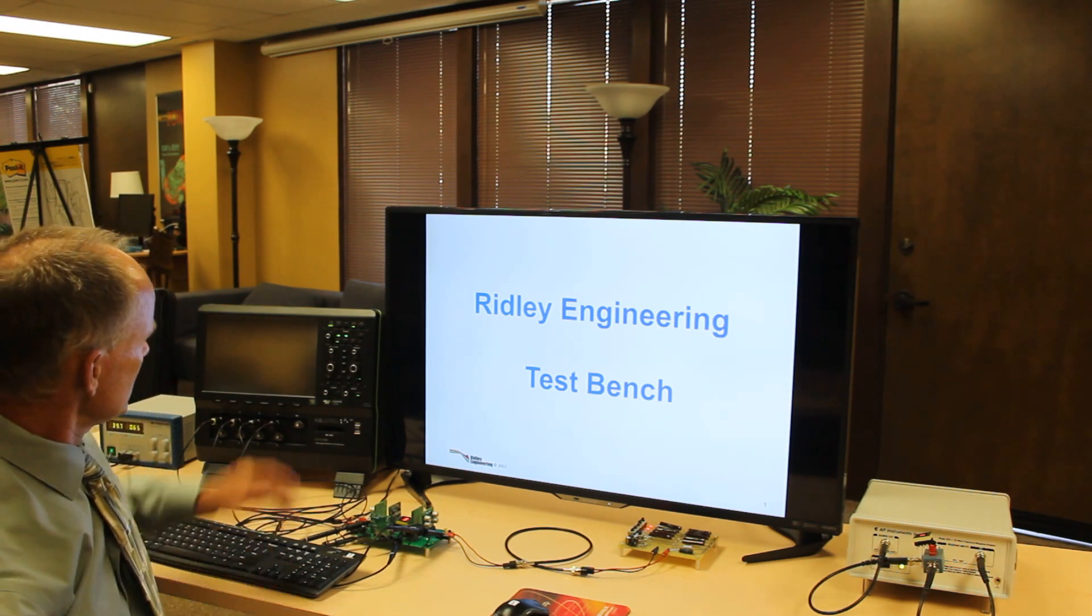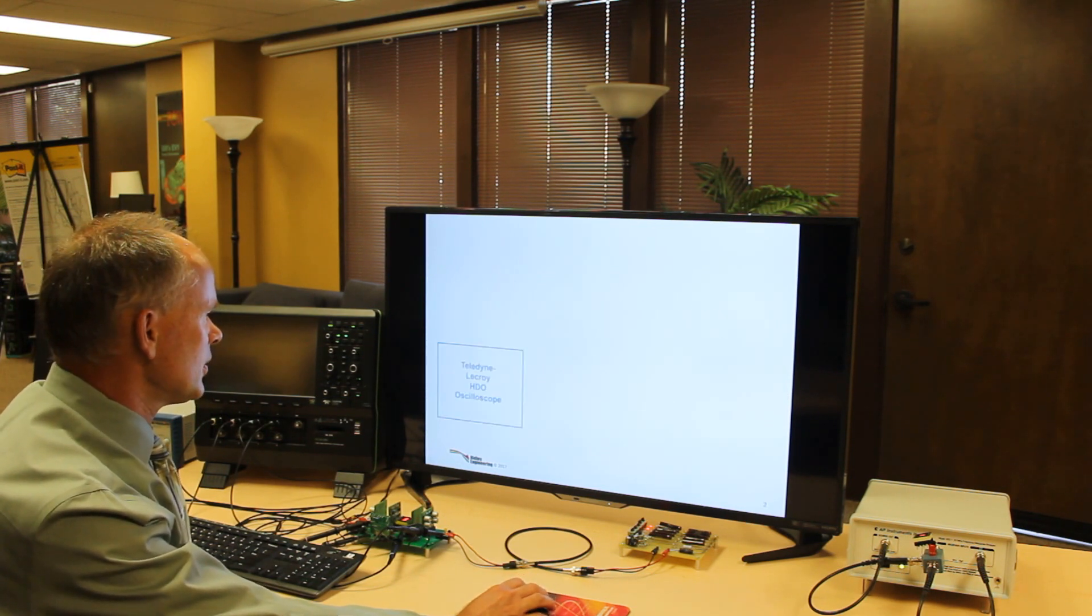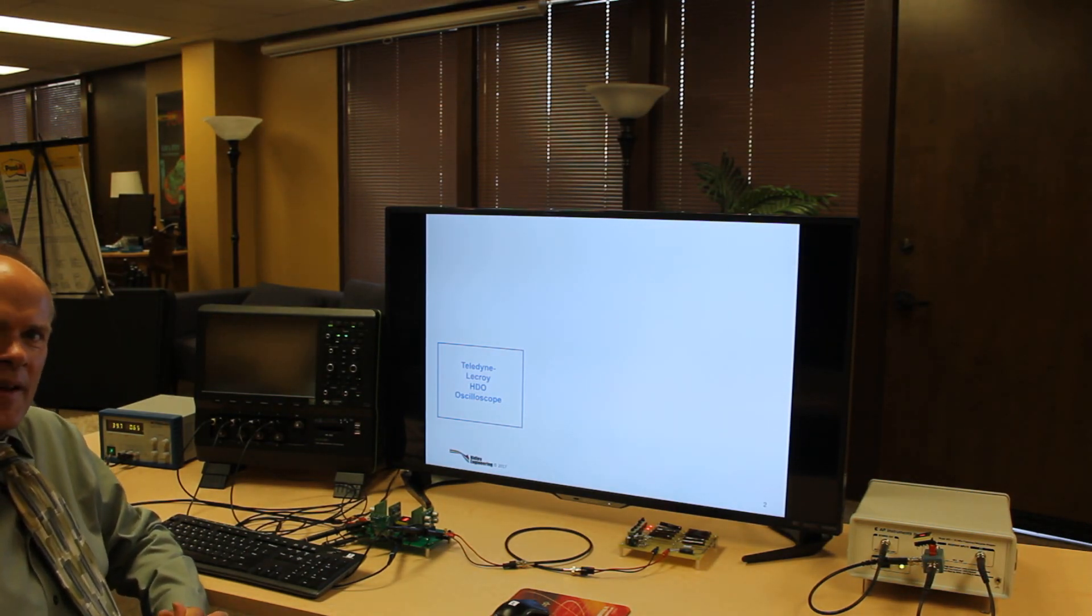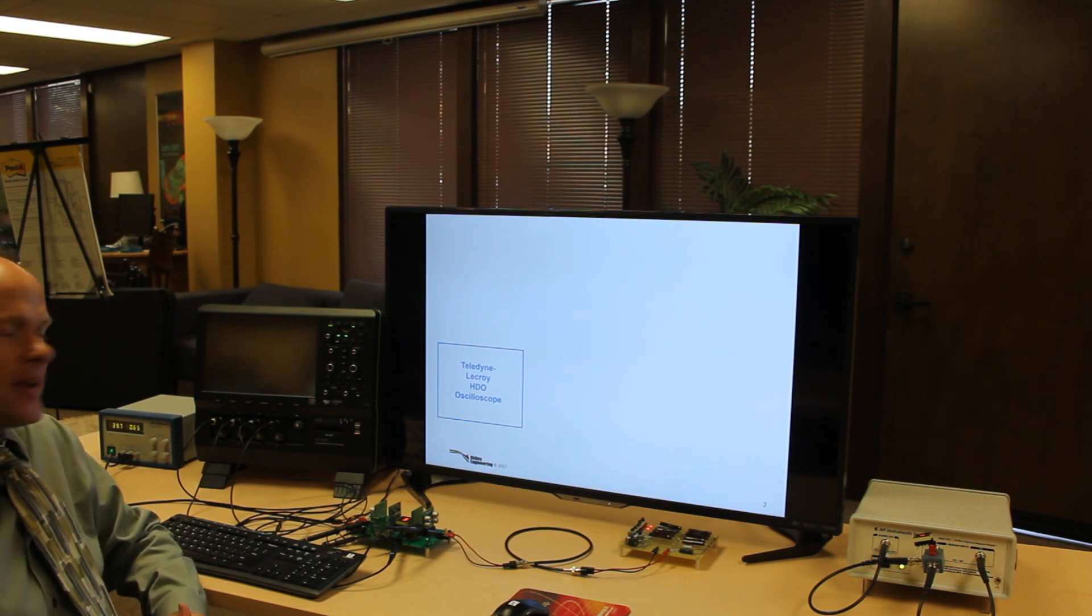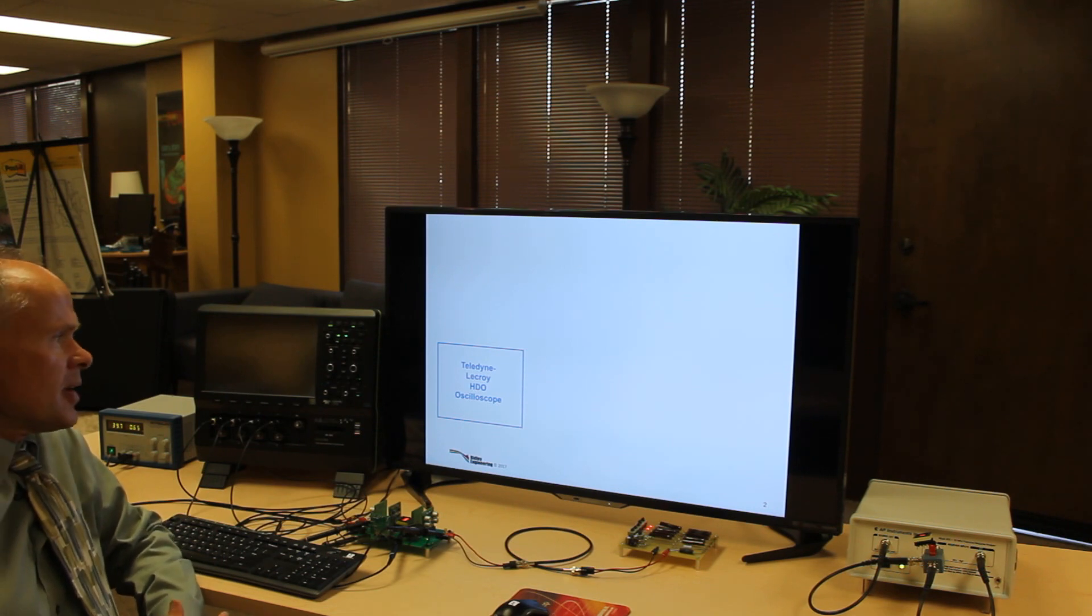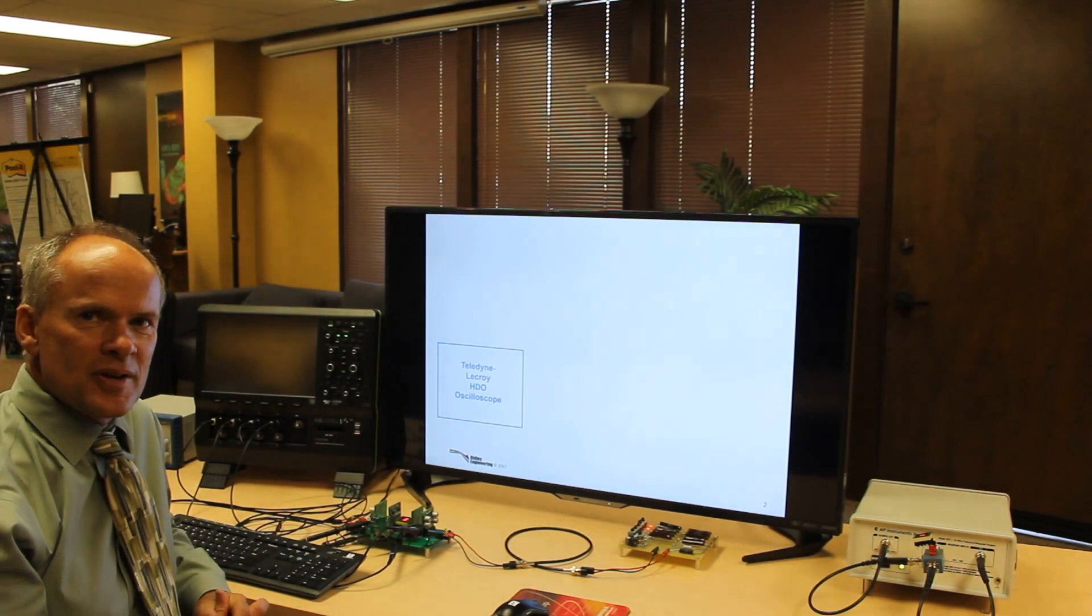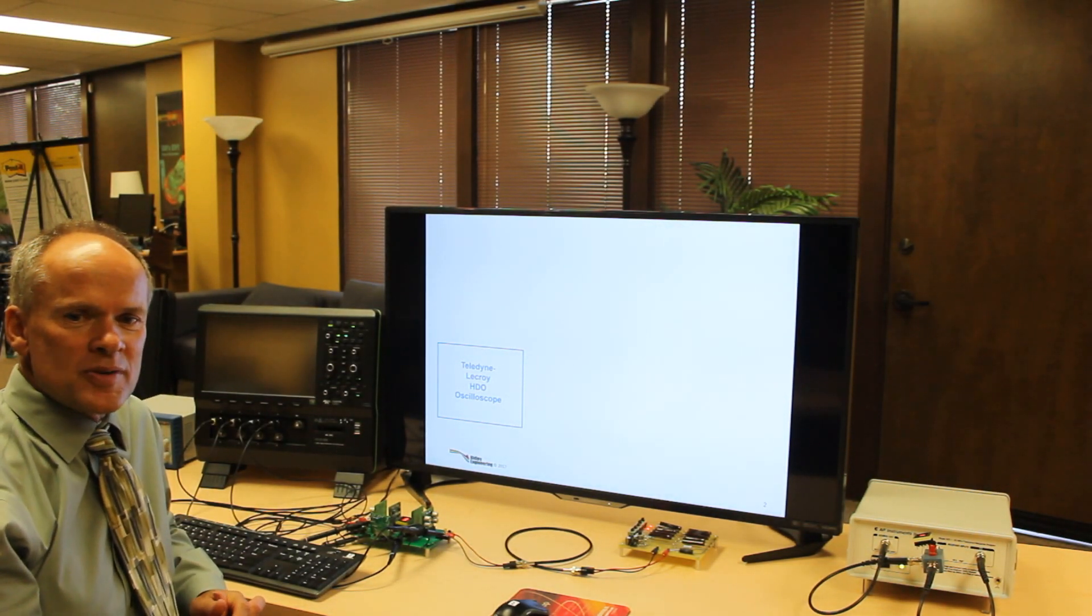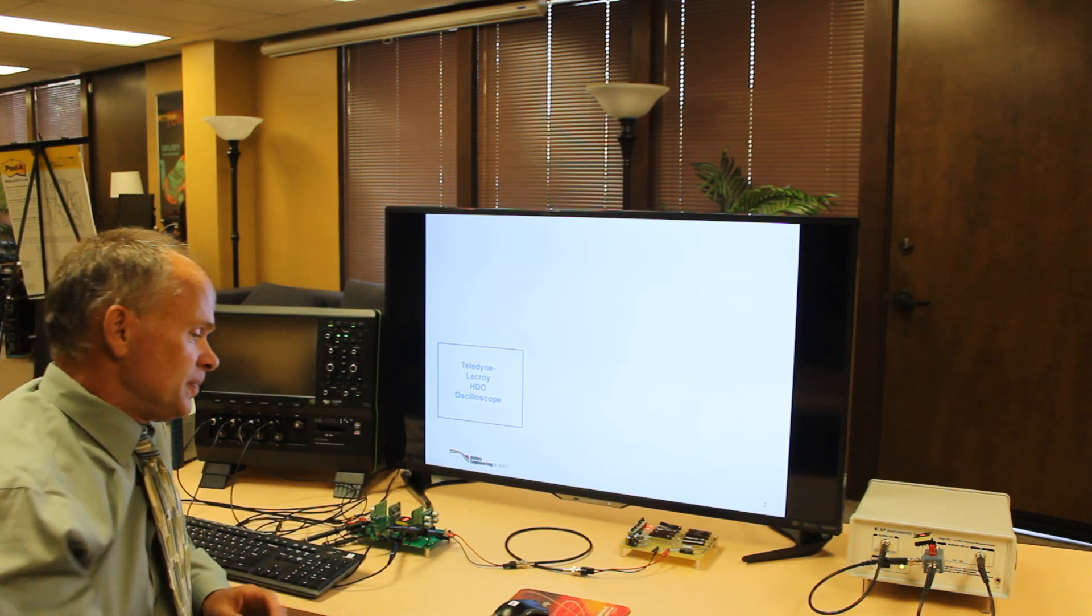First one is my LeCroy oscilloscope. This is the line from Teledyne LeCroy. They are HDO scopes which are true 12-bit scopes. We use this not just as a scope for testing the power supply waveforms but also as the central computer for our entire test bench. We want to make sure that whatever computer we use on our bench we're able to run all the pieces of software that we need to evaluate our power supplies.